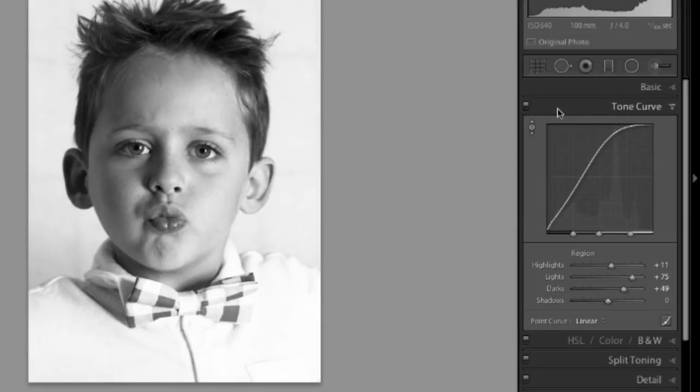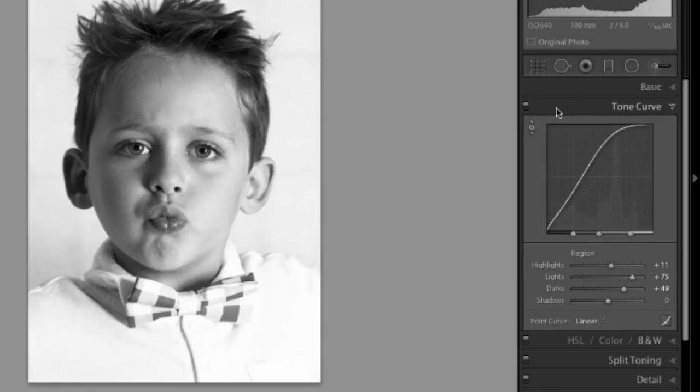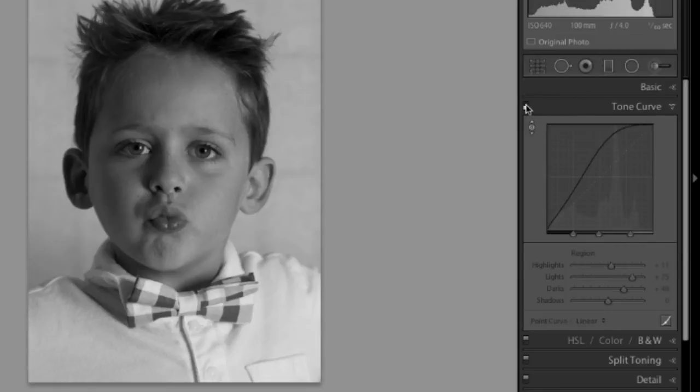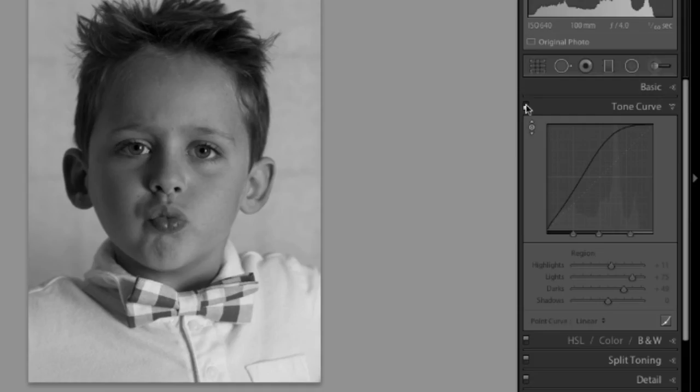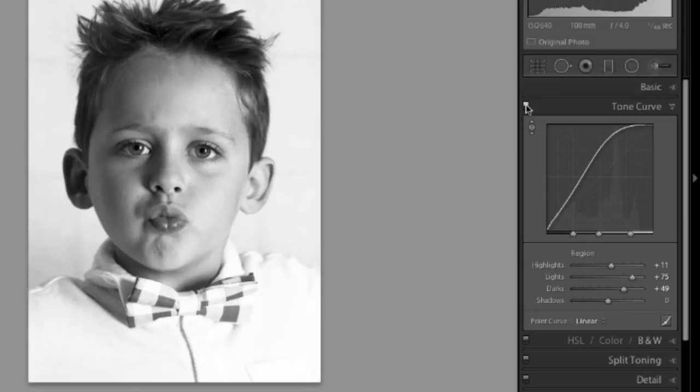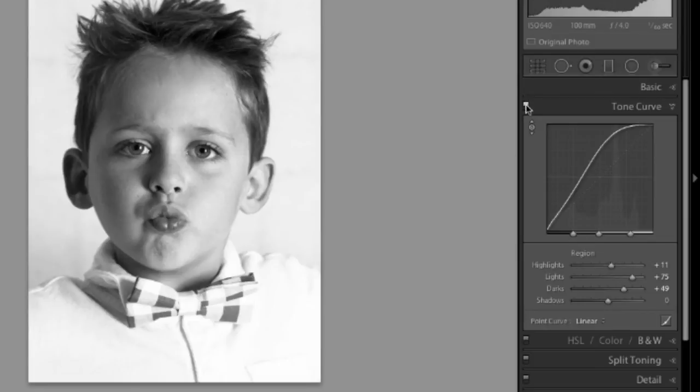We can do the before-after backslash trick here. We can also use this little switch on the panel. This will turn off anything you did within this one panel and you can see the difference. This is what it looked like before I applied changes in the panel. This is what it looks like now. I think it looks a lot better.